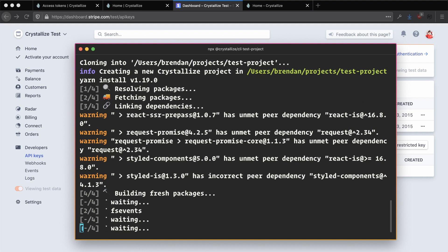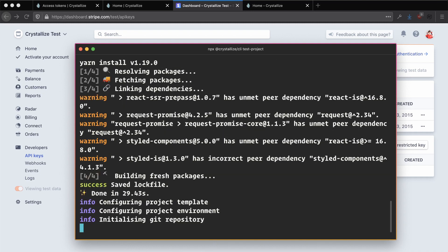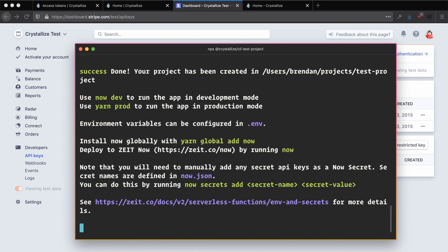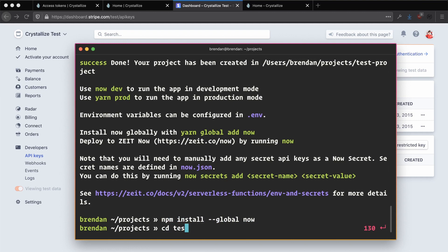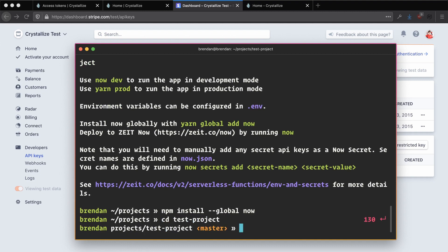Once this has been cloned, we're now ready to go ahead and start running our test project. So because we're using Zeit now, in this example, we need to install it globally. You can do that by running npm install --global now to download the now CLI. And once you've done that, we can go ahead and navigate into our test project. And from there, we can just run now dev.